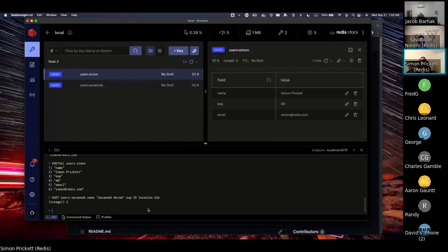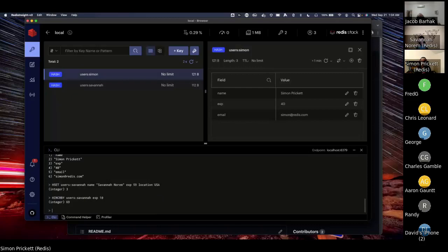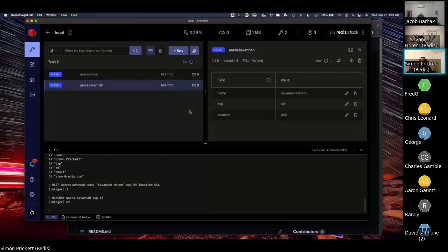Inside the hash data structure, you can change values by setting them again. Another thing Redis is really good at is numeric operations. Imagine we're using exp as a score value. Without knowing Savannah's current score, I can give her another 10 exp points with HINCRBY users:Savannah exp 10 — and I get 69 back. So I didn't waste a database round trip: fetch the value, add 10, save it back. Redis does the atomic increment in one operation.